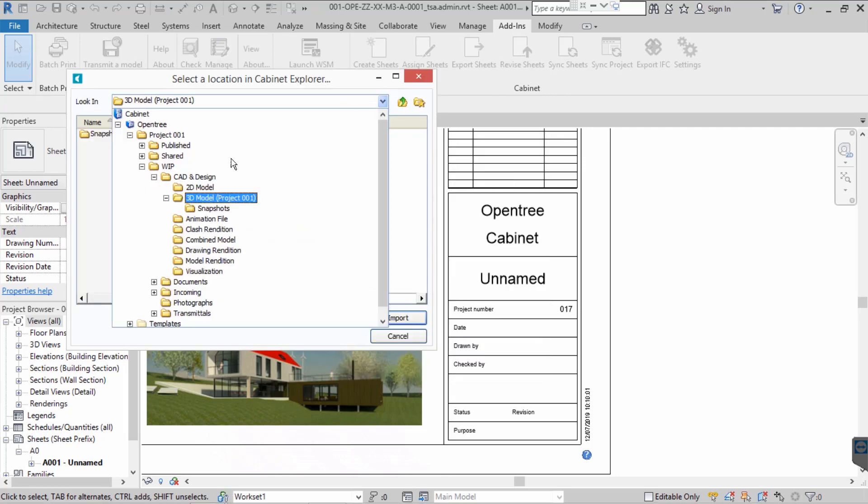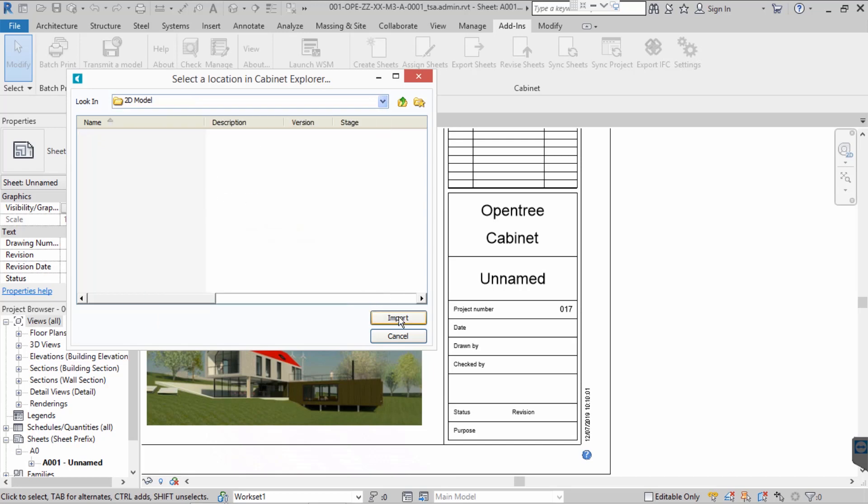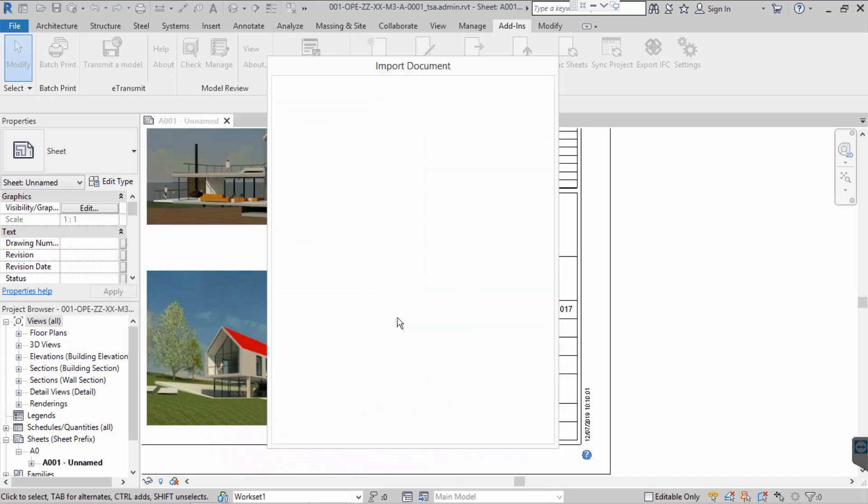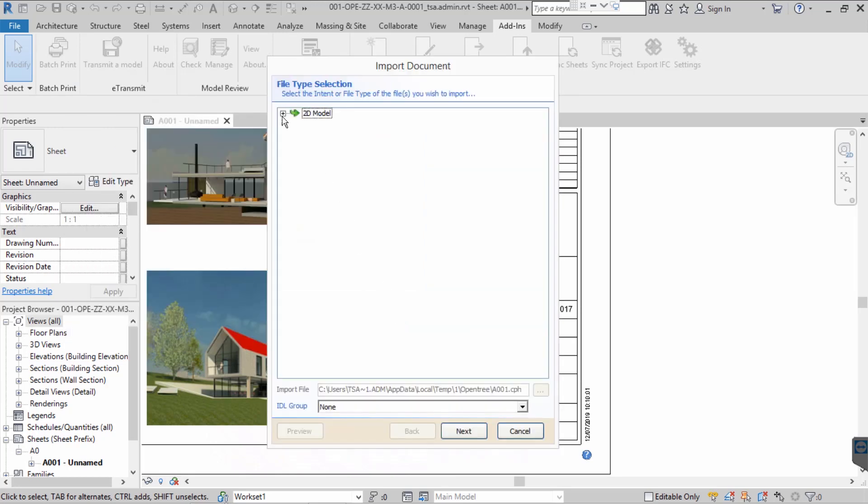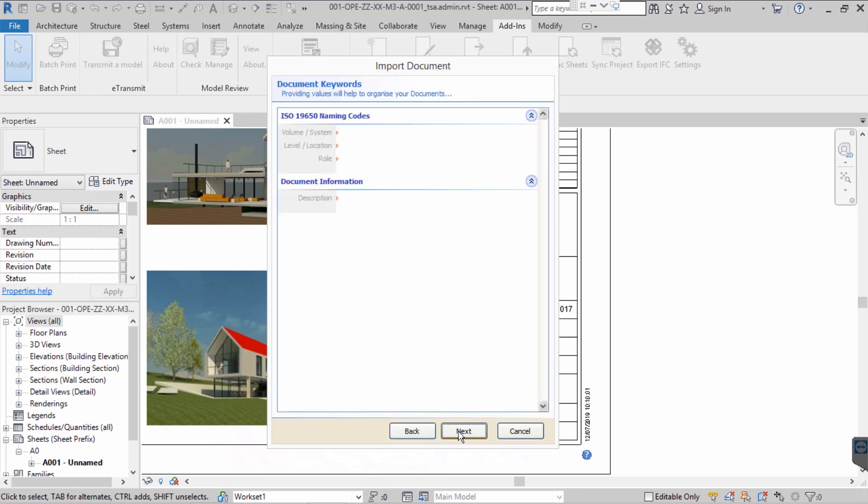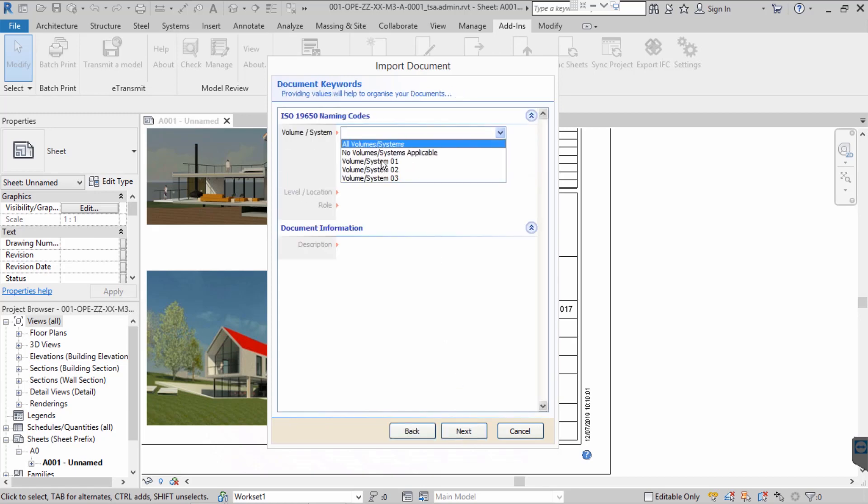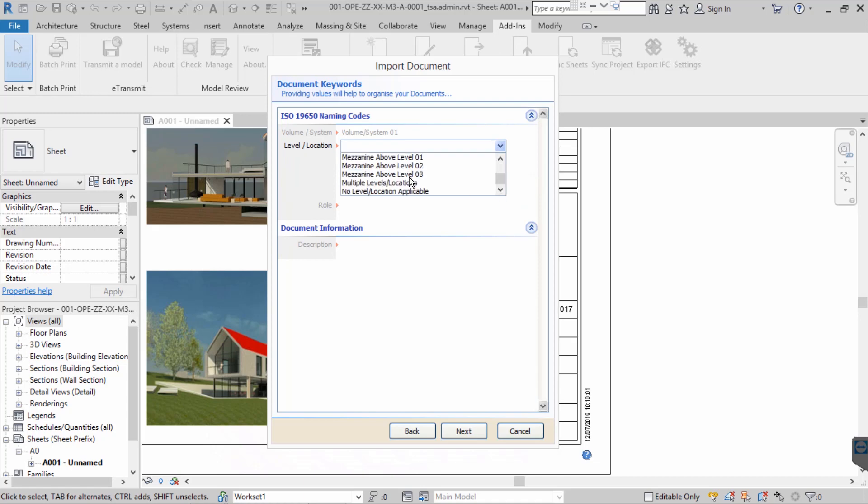Firstly, we select where in Cabinet our sheet is to be saved. Secondly, we choose to create a placeholder in Cabinet to represent the sheet. Thirdly, we are prompted to provide the appropriate metadata.